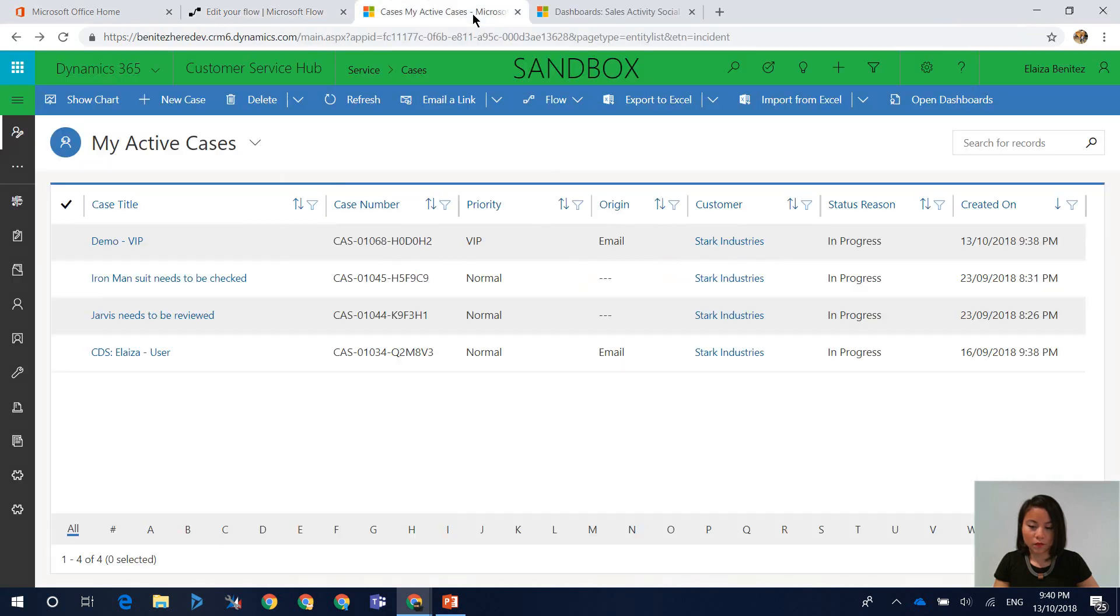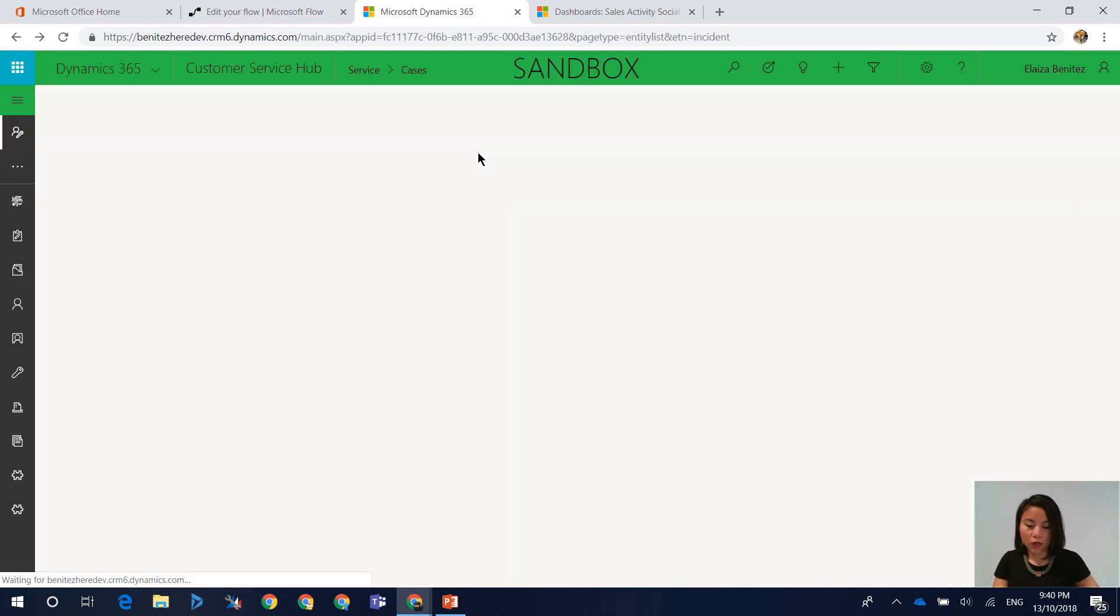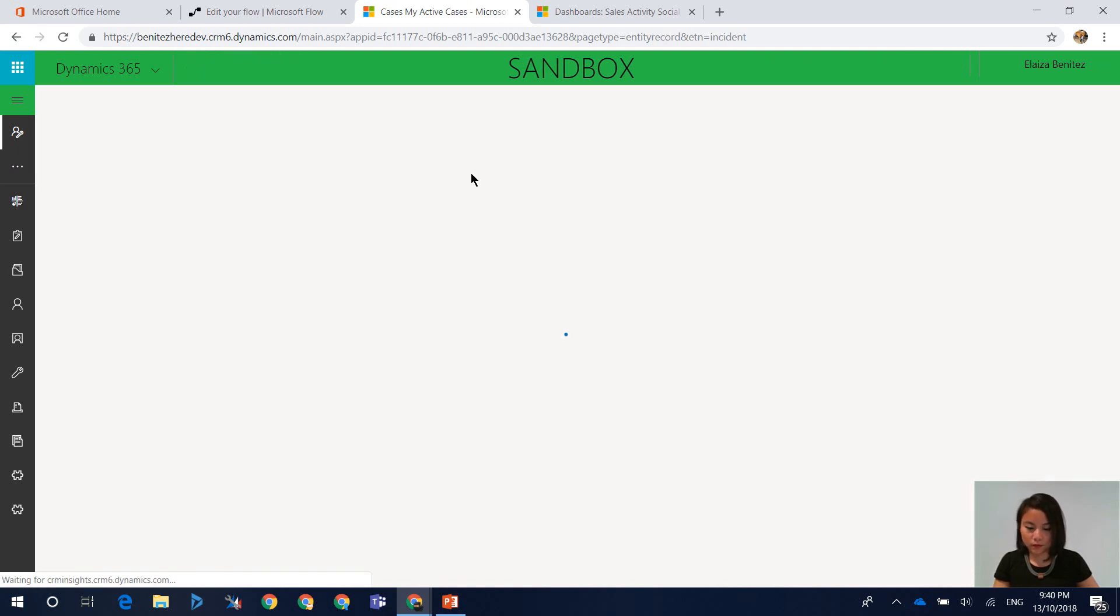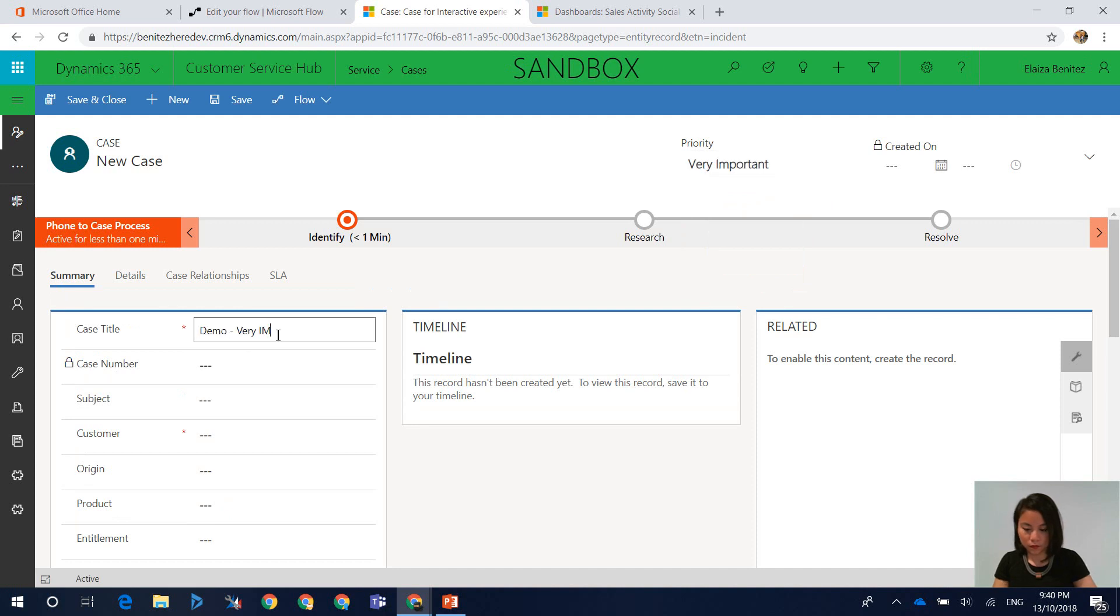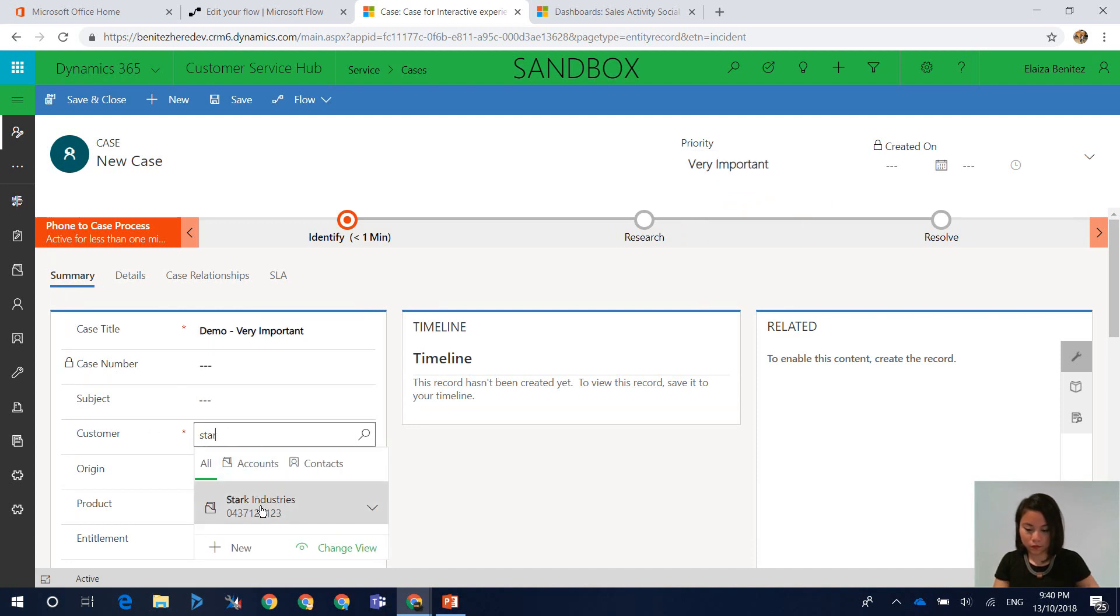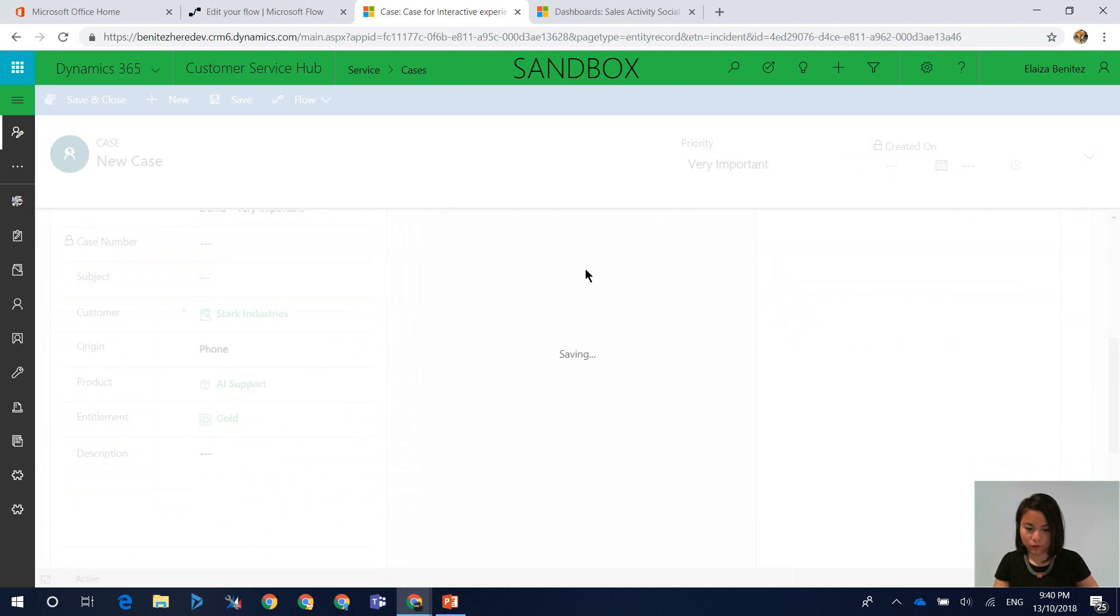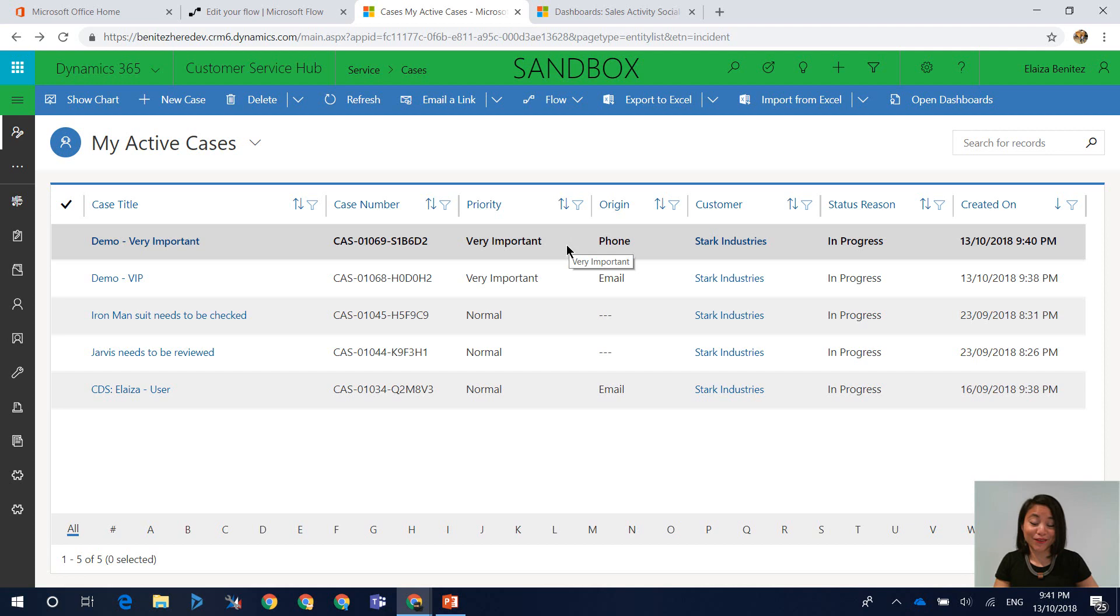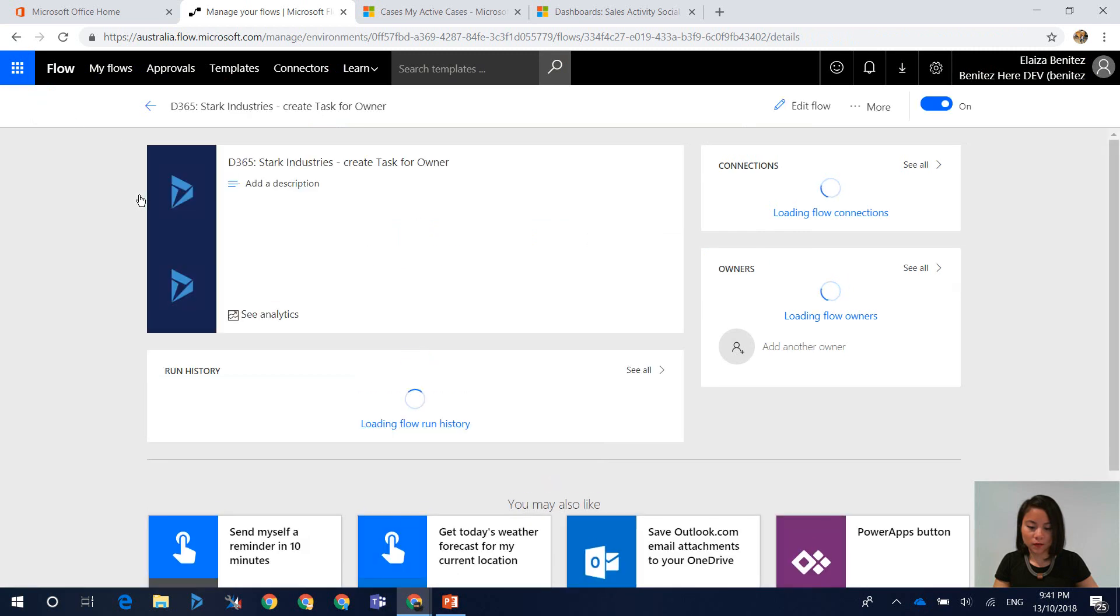Back in the unified interface I'm going to hit refresh and we're going to create a brand new case where we select very important as the priority value. I have now created the case so let's head into Flow and check that the Flow has been executed.